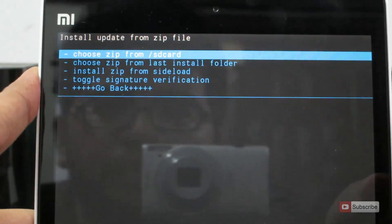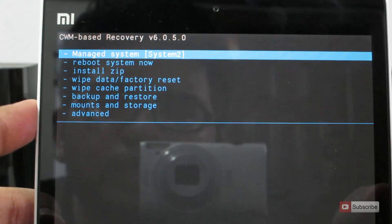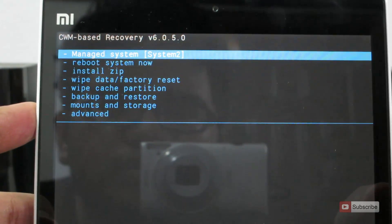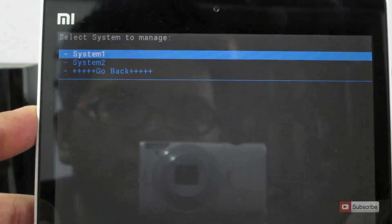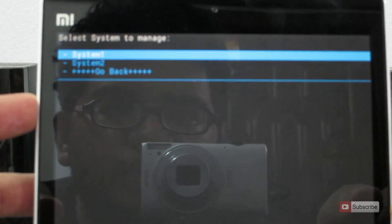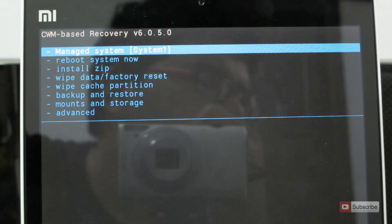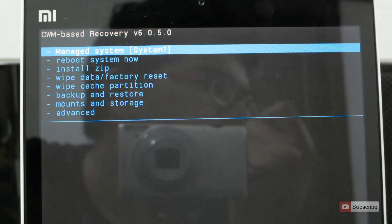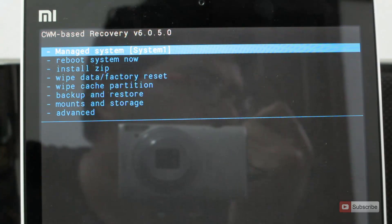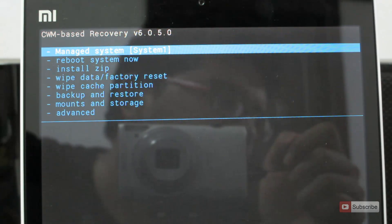Now go back. Now select manage system. Now select system 1 once again. I forgot to show you how to download the Google Apps, but I will leave a link to download the Google Apps in the description area below this video. So just download the Google Apps and copy it into the internal storage.